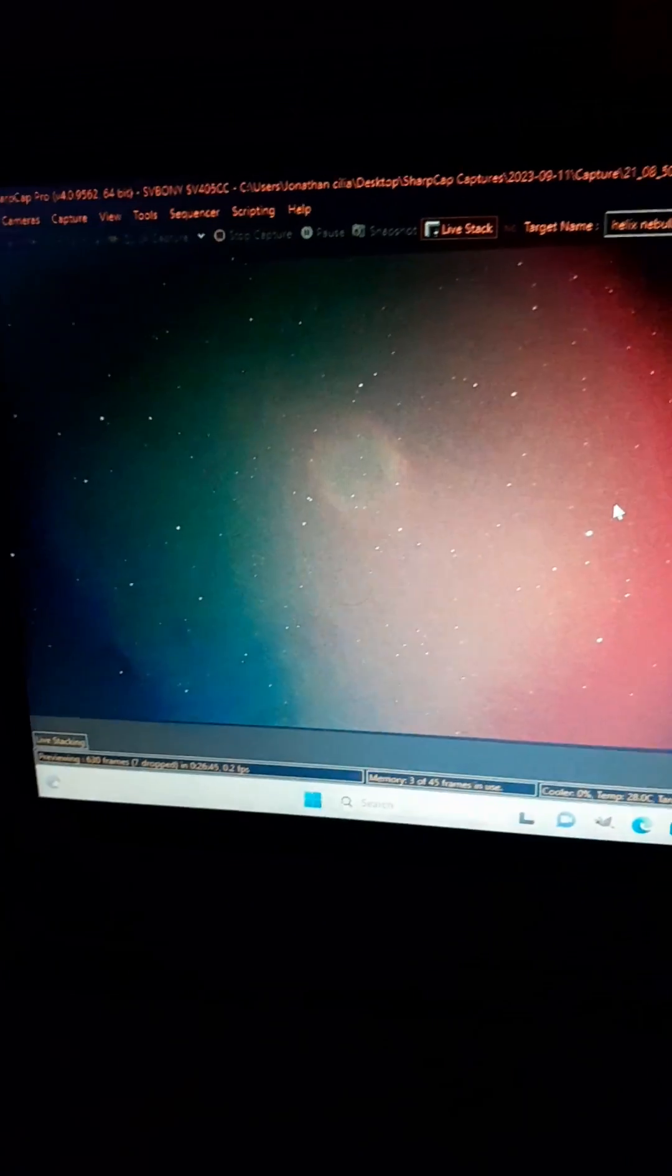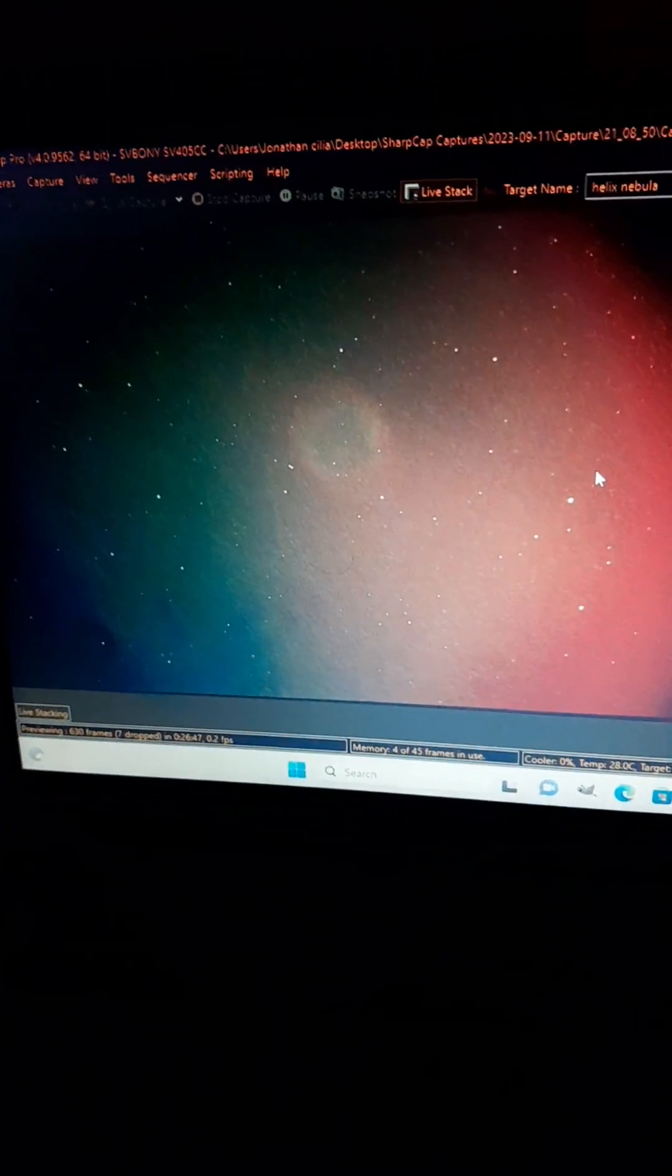It's live stacking. It stacks them live. It's a very powerful technique for EAA which is what I'm doing here.